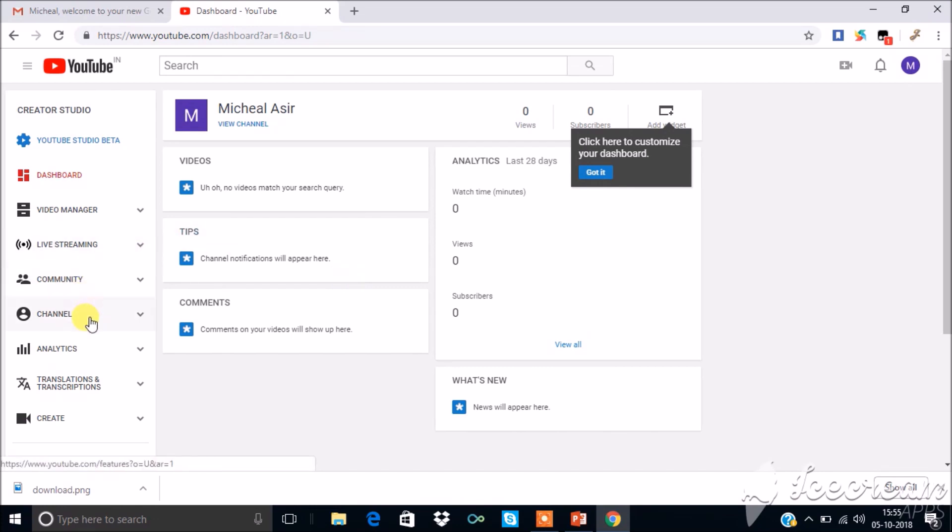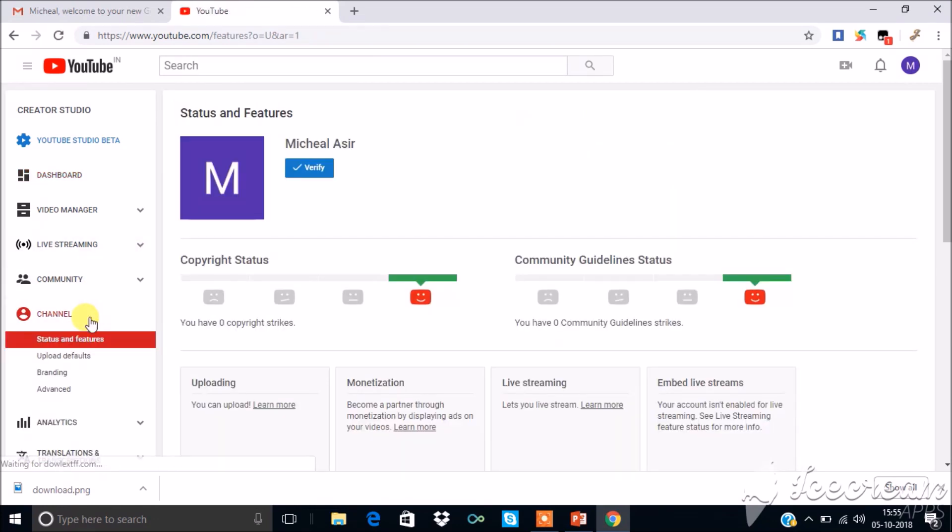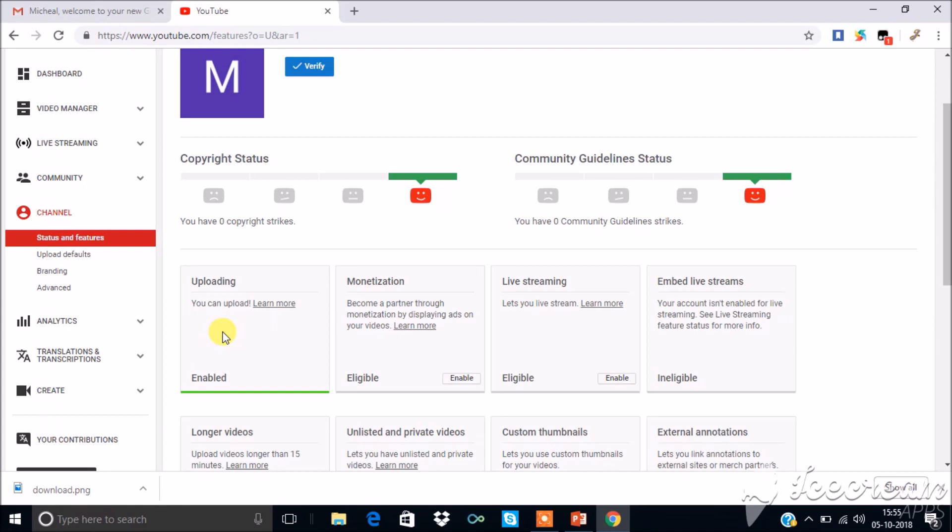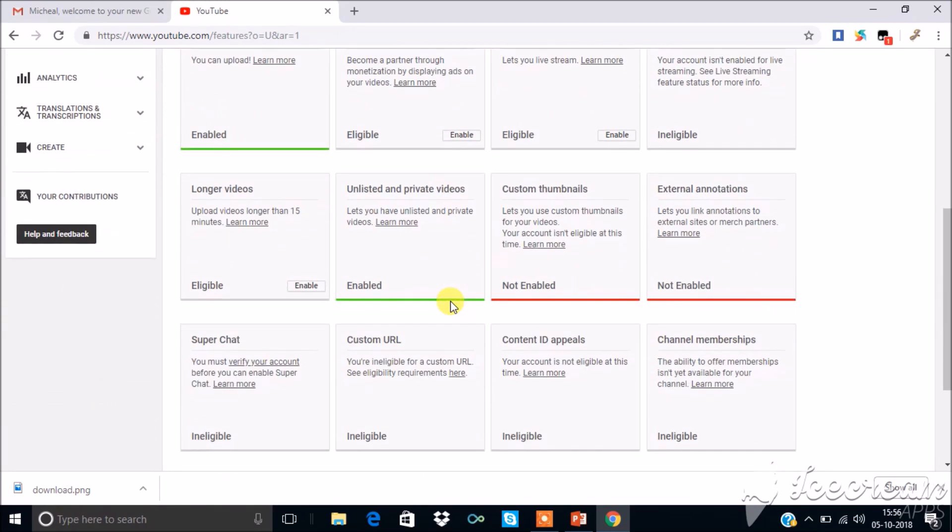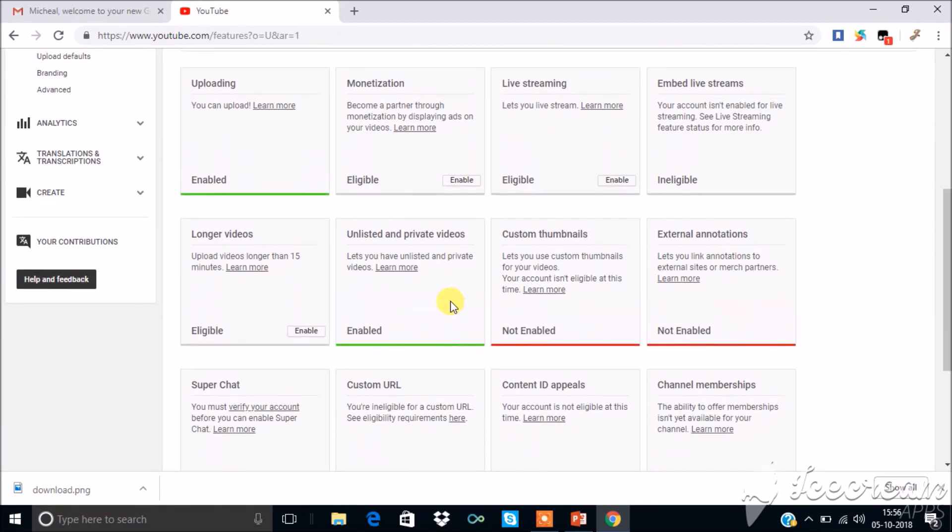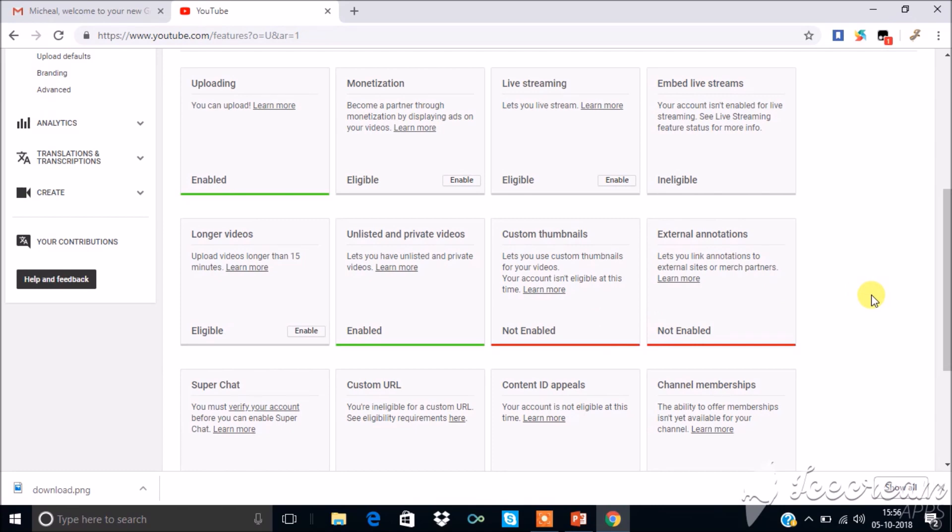Here go to channel. YouTube provides various features to enhance your channel. Some are enabled and some are not. As you start uploading videos, have more views and subscribers, all features will be enabled one by one.